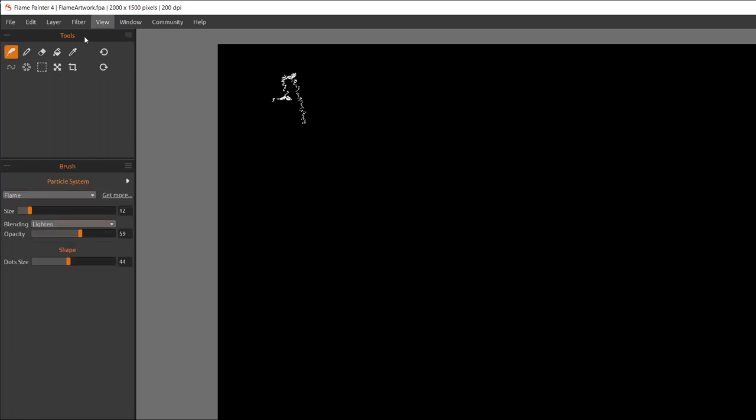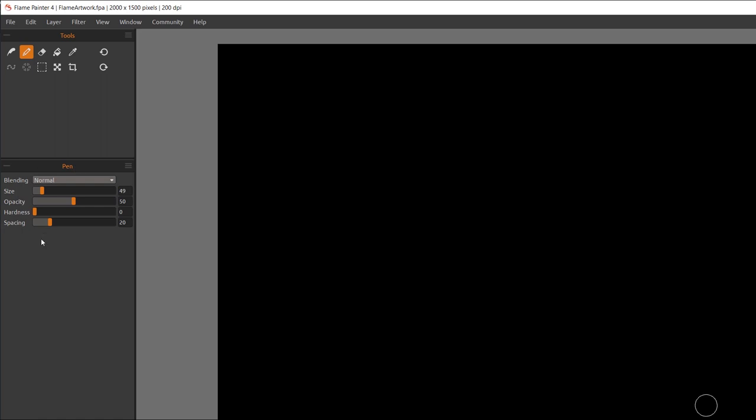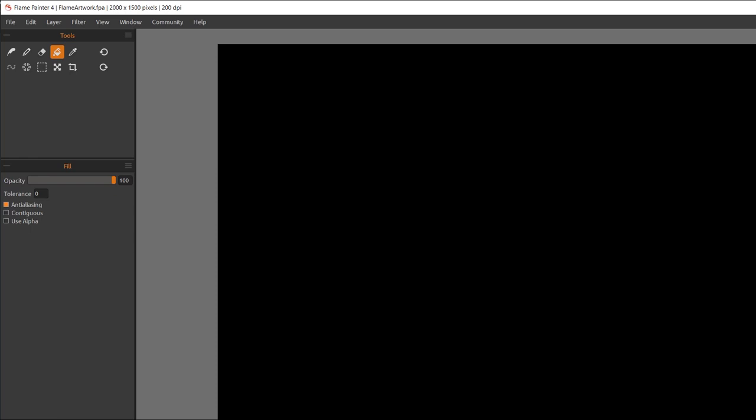Next, as we're selecting different tools, our Brush Properties below this is changed. Notice when I switch to the pen, we have different options for our pen. And as we change it to Eraser or Fill Pen Bucket, it's changed as well.